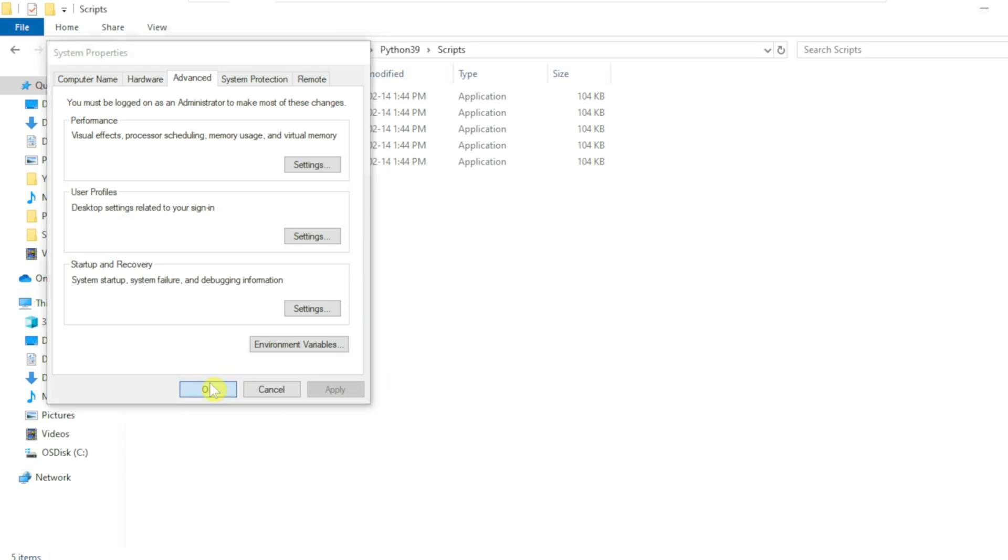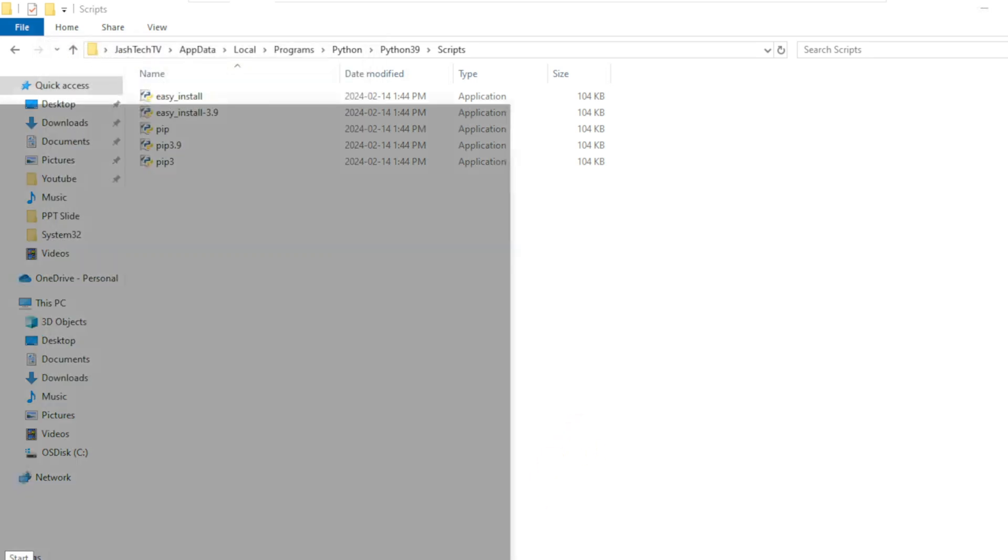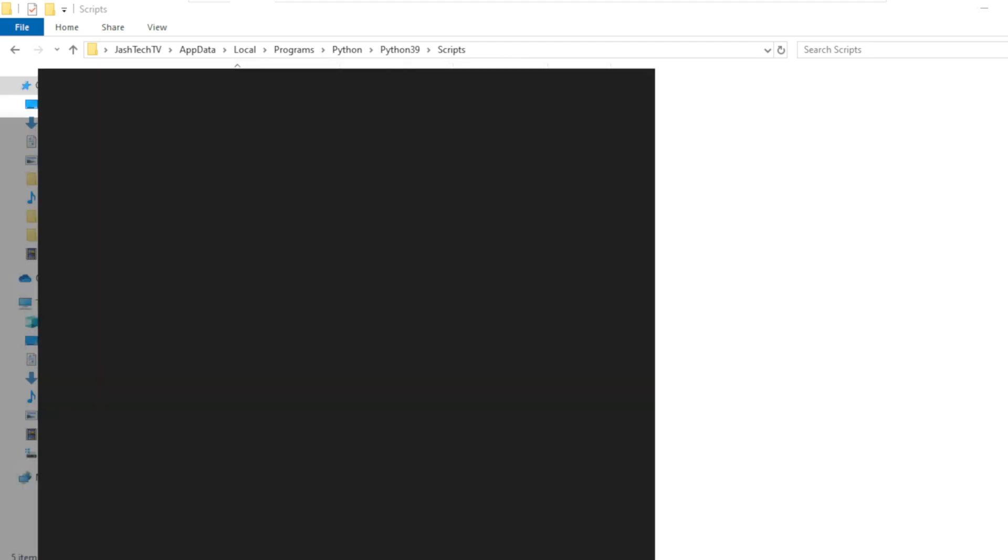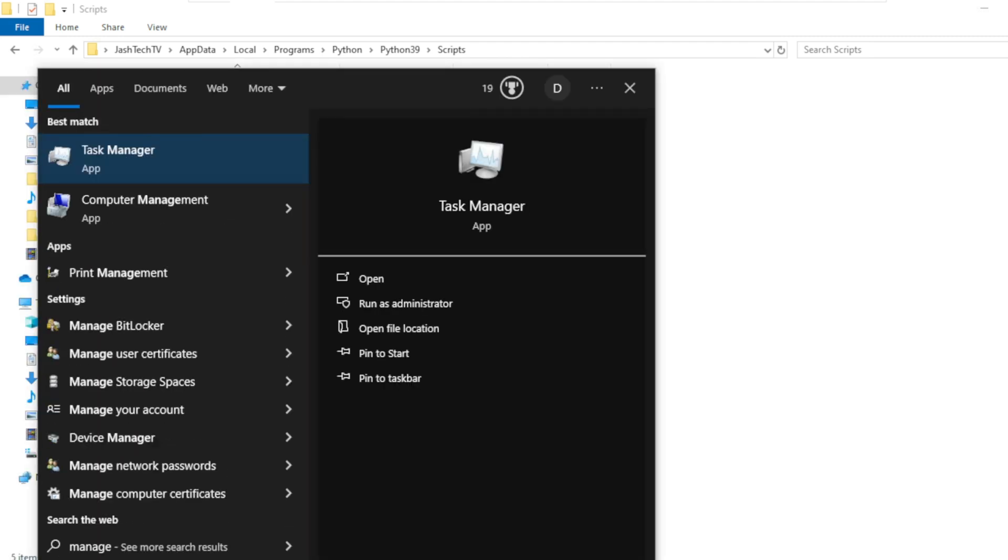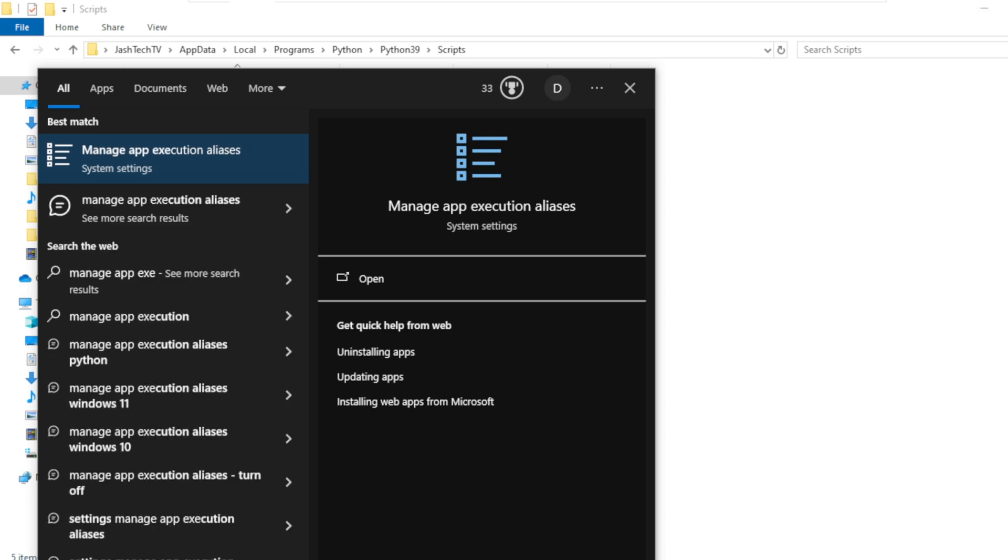And close all the prompts. Click on Start menu again, type manage app execution and open the settings.